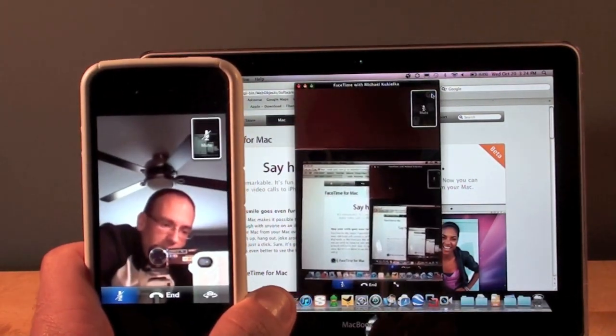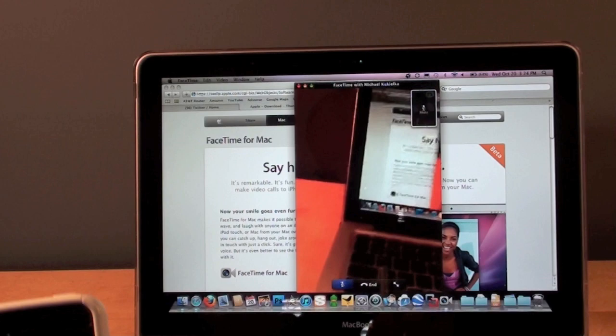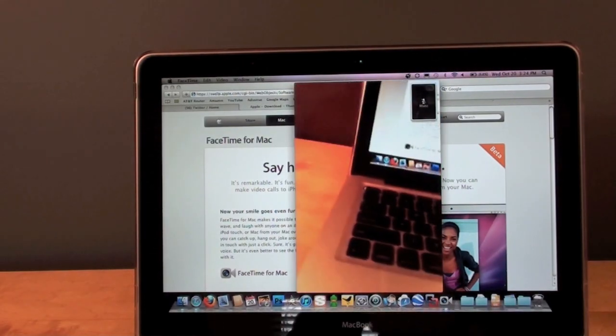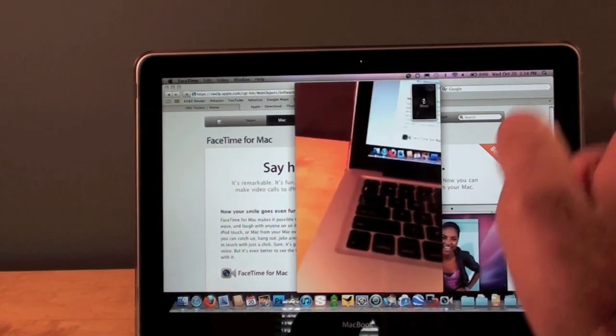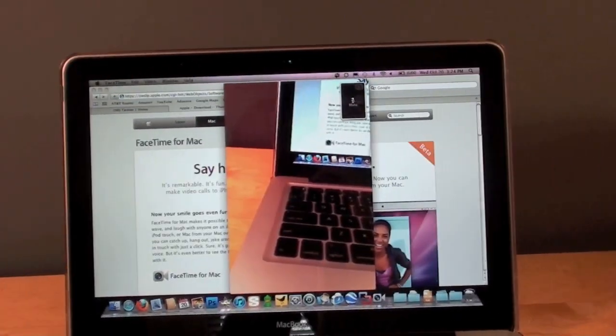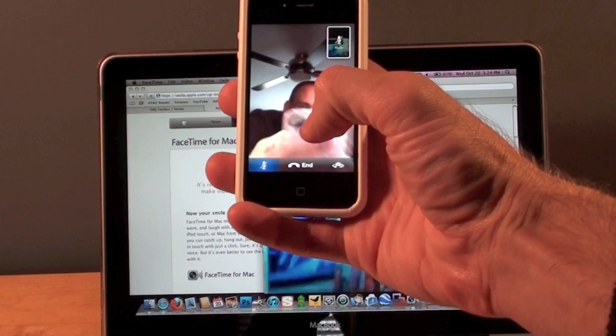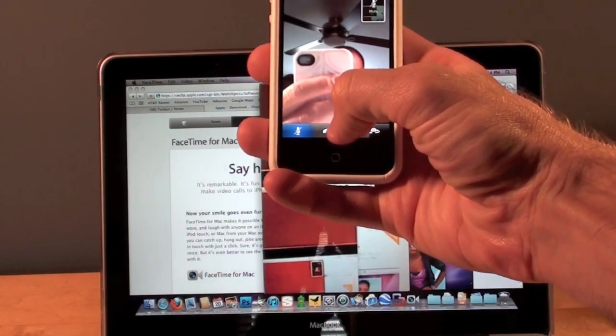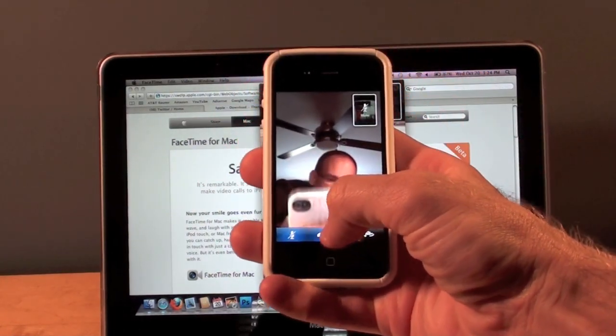We're back to portrait. Instead of rotating your Mac, you can just click the rotate button to switch from portrait to landscape. If you want to end the call, just tap end.